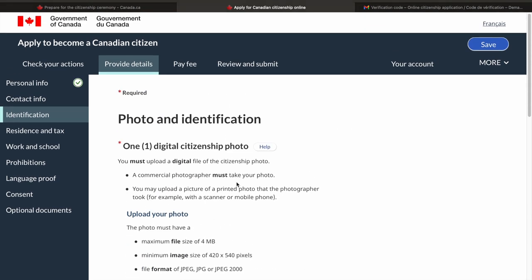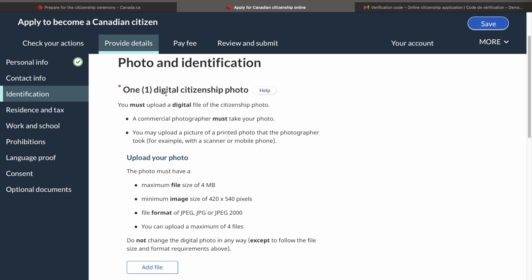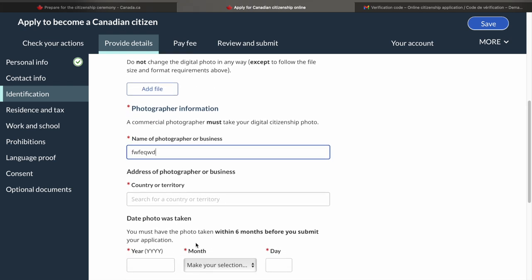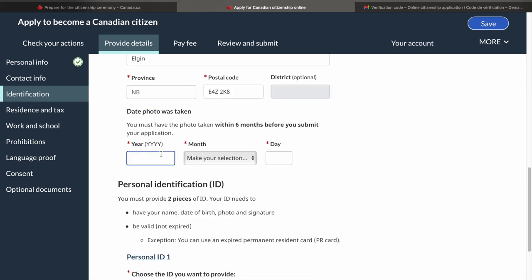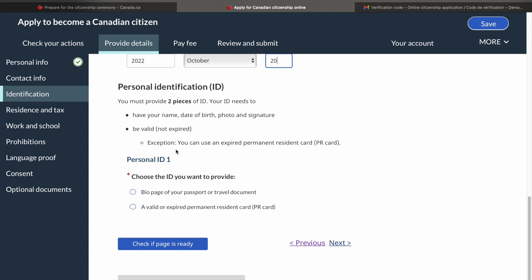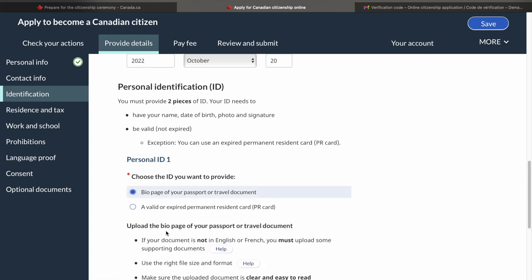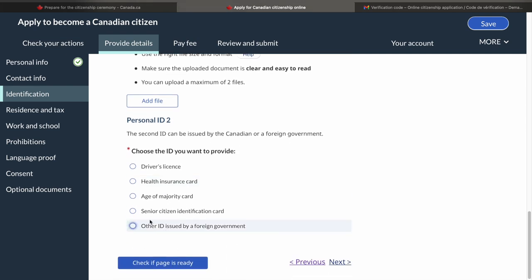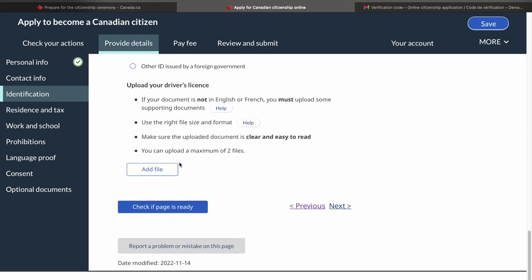Now it asks for photo and identification. You have to provide one digital citizenship photo, which is very essential. The photo has certain criteria — if you're in Canada, you can go to any store like Walmart or Staples; they know the citizenship photo format. Even if they're not aware, you can tell them the criteria and request a digital photograph. You also need to provide two photo IDs. The first can be a page of your passport. Secondly, you can add a driver's license or health insurance card — upload your driver's license and move on.